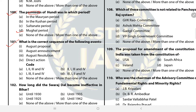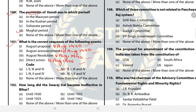Question 101: What is the correct sequence of the following events? The answer is B — 2, 1, 3, and 4. These are the dates in which the events happened. Question 102: How long did the Swaraj Dal remain ineffective in Bihar? The answer is C — until 1925.